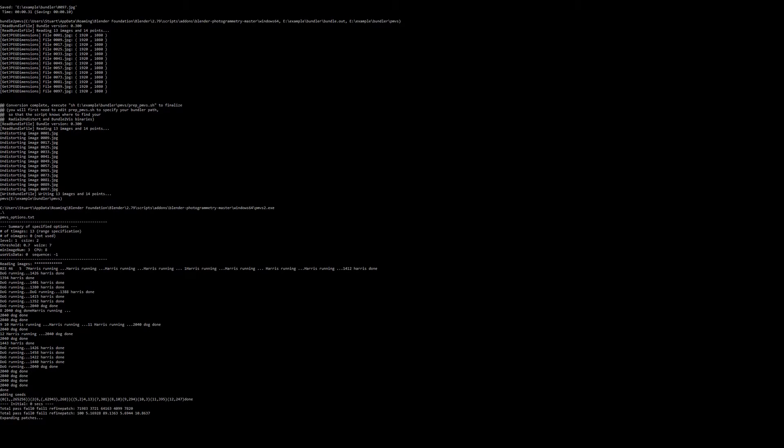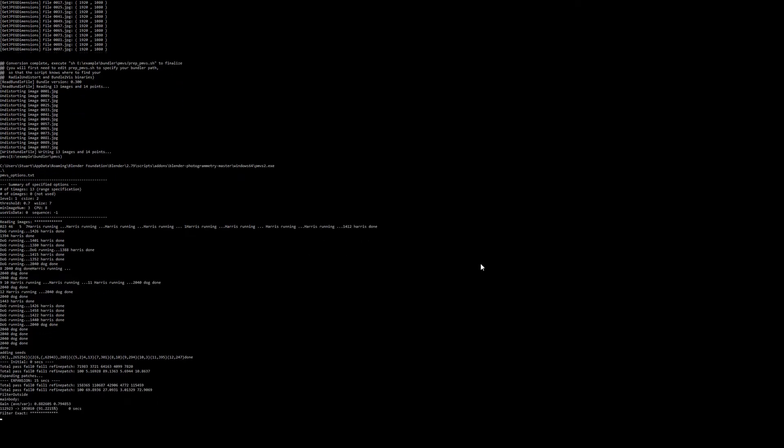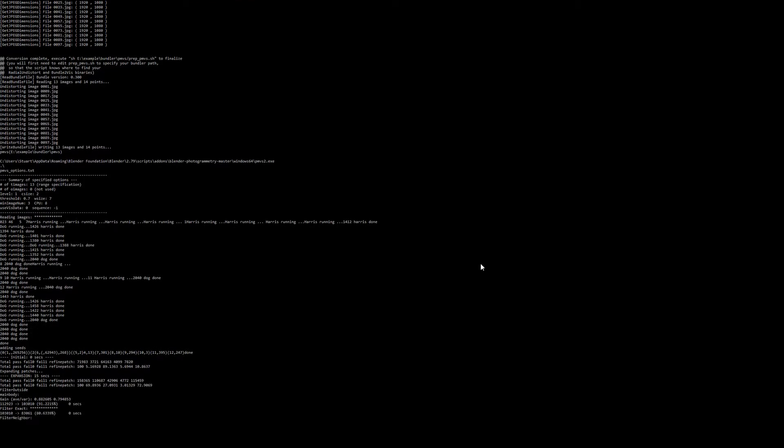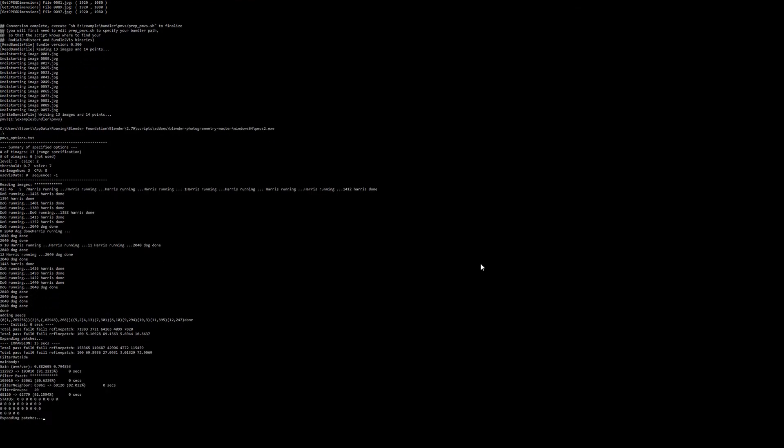For those that don't know, these are tools where an application called Bundler runs first, which is usually directly on some images and it generates a sparse reconstruction, which is essentially what Blender's camera tracker is doing. After which you can run a tool called PMVS which uses that data to generate a dense reconstruction and you get a dense point cloud from the result.